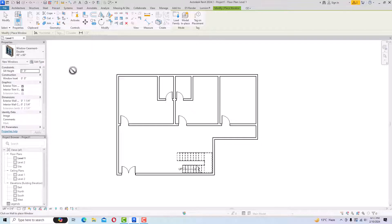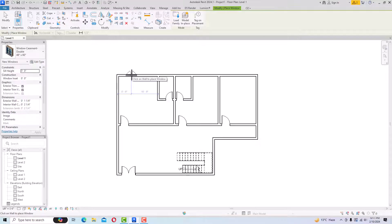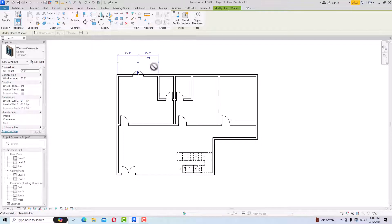Bring your mouse into the viewport and you can see it's similar to placing a door — it won't get selected anywhere, but when you bring your cursor near to any wall it will get placed. You can see the temporary dimensions working as a reference for where to place the window. I'm going to click once to place it in this area, and you can see the temporary dimensions and the window is placed.